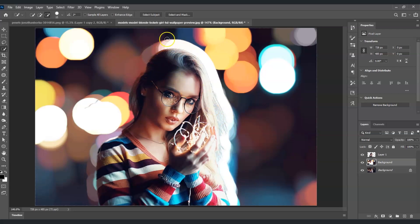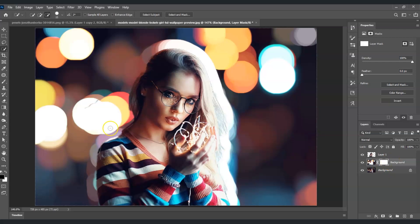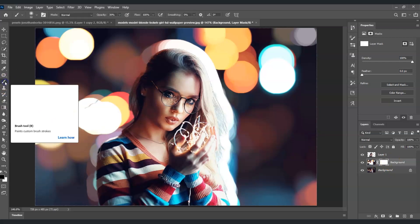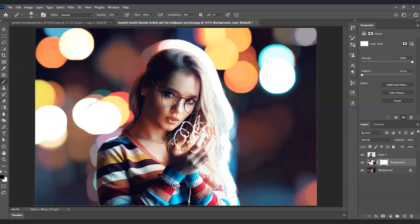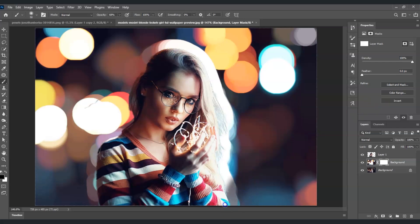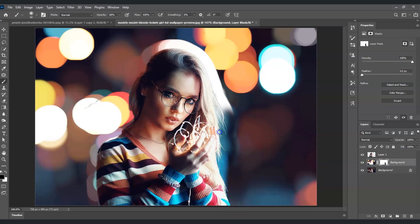You'll notice our subject is also applied with the bokeh effect, which is not right. To remove that, I'm going to add a mask by clicking Add Layer Mask. Then I'll select the Brush tool from the toolbar, make sure the foreground color is black, and set opacity to around 70%. I'll start painting to remove those effects from the subject.